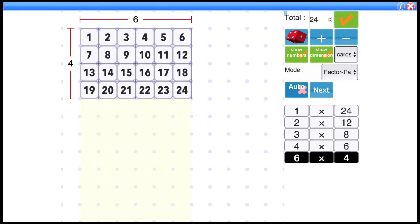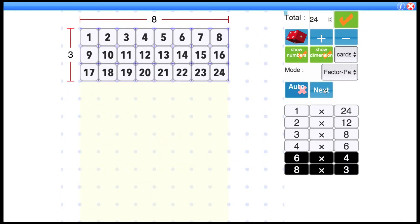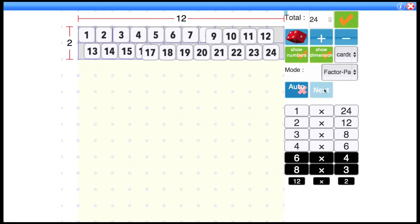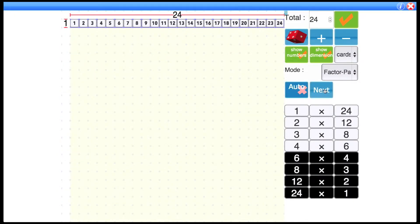And then we're showing this one in black here because it's already been shown as 4 times 6 but also arranged as 6 times 4. 8 times 3. 12 times 2. And 24 times 1. So there you have it.